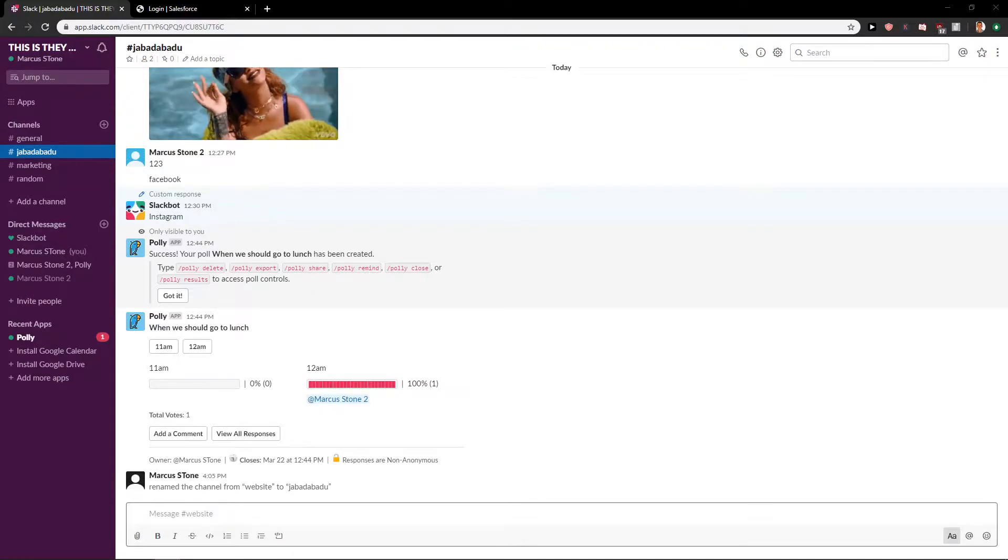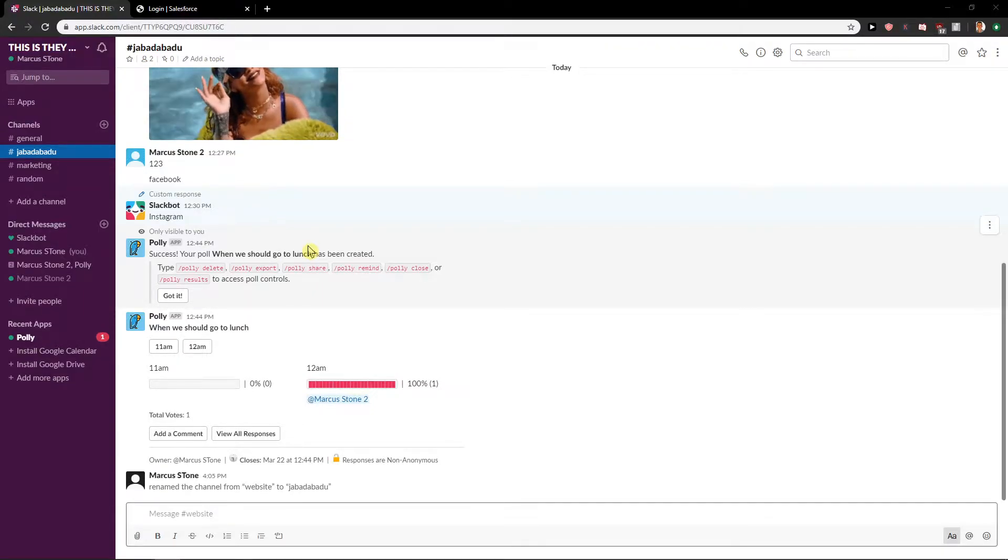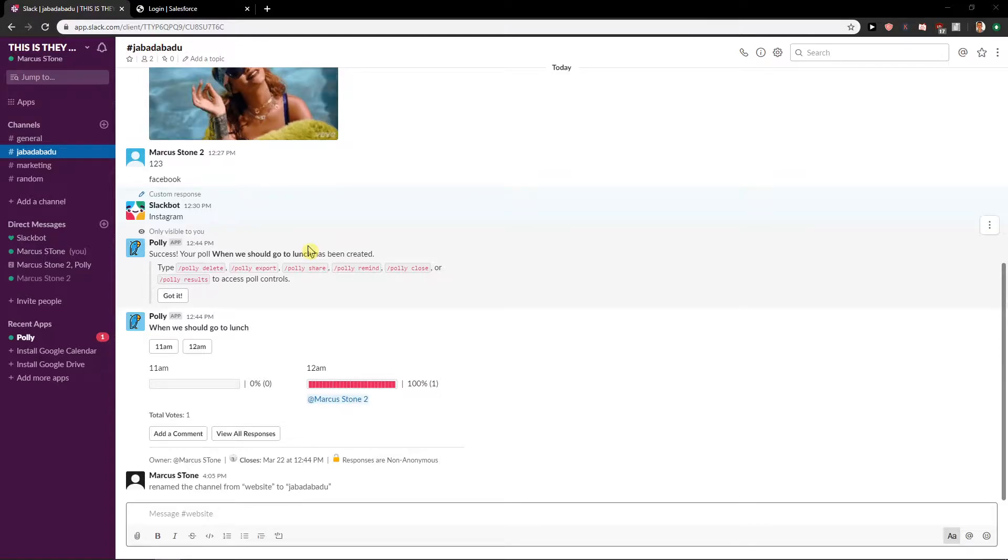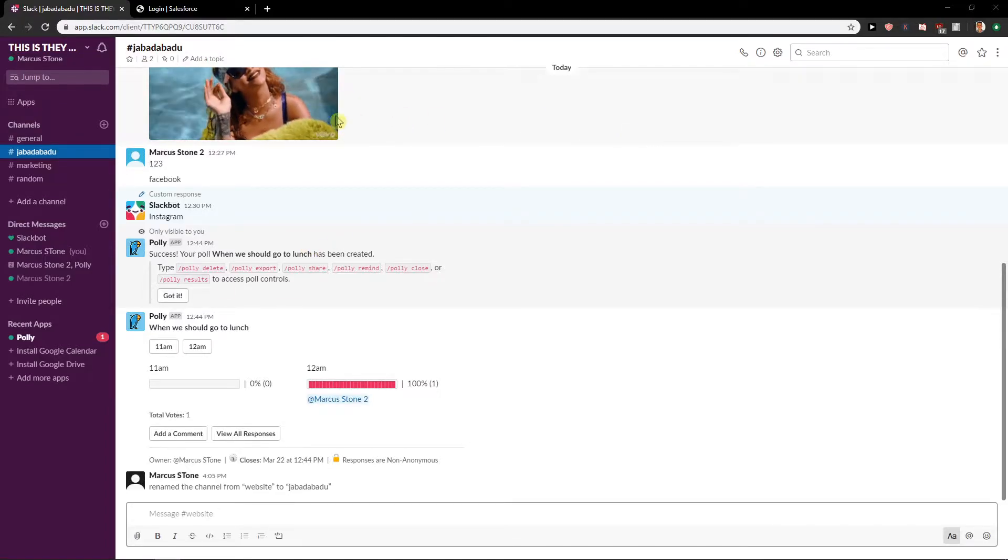Welcome everybody, Marcus Stone here. In this video you will learn how you can easily make your channel in Slack private. So let's start.